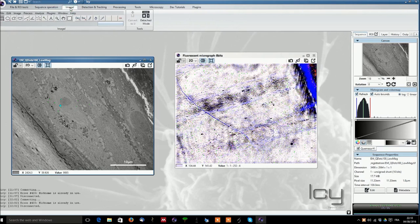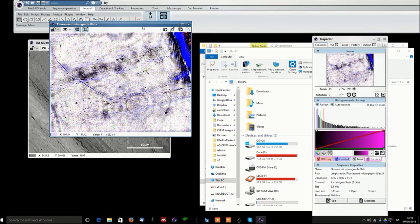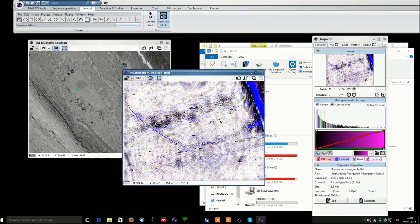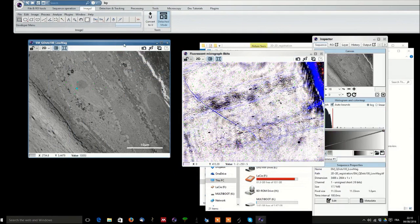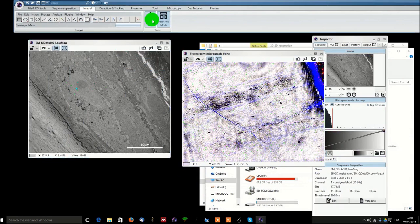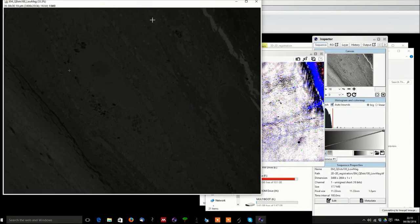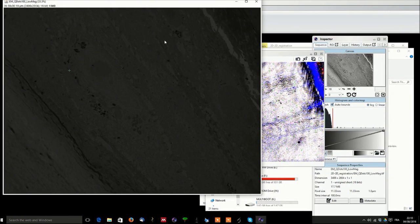From there you can go into detached mode where pictures will be separated from your window and you can convert your image like this one into ImageJ format. As you can see it opens in ImageJ.